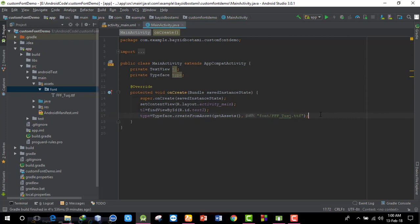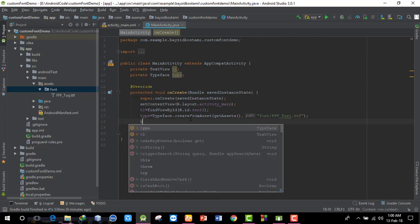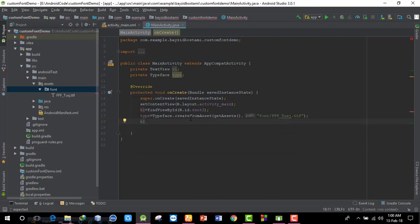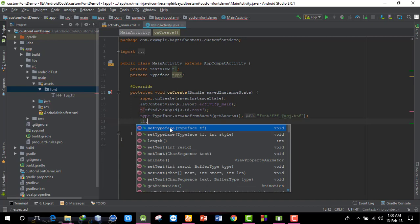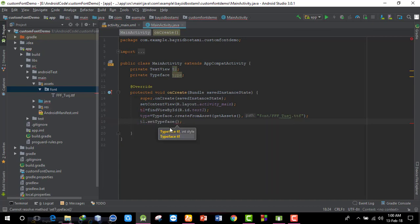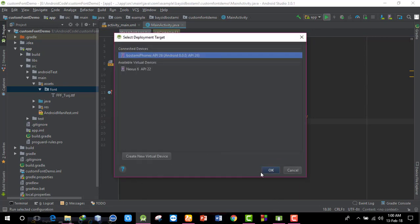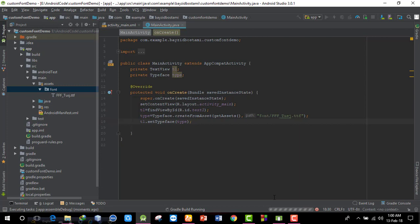Now I'll apply the typeface to the TextView. I'll call t1.setTypeface(type) to apply the custom font to the TextView. I'll compile and run the project locally to see the result.